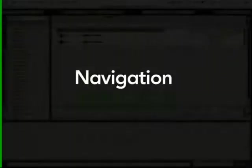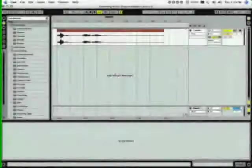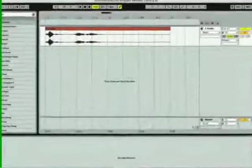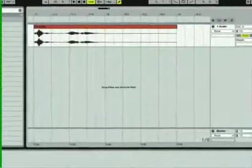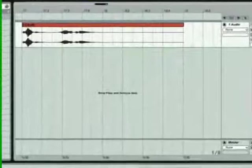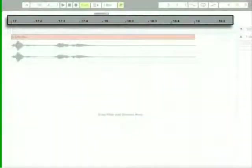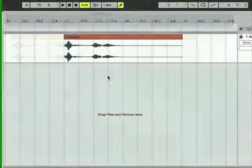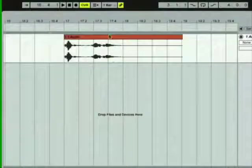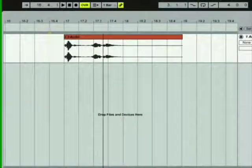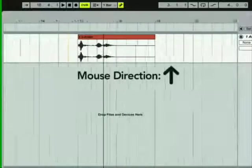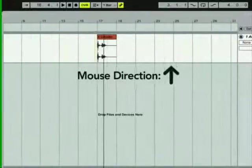If your recording was long enough, the arrangement may have started to scroll horizontally. To scroll the view backward or forward, or to zoom in or out, grab the beat time ruler along the top of the arrangement with the mouse. Vertical mouse movements zoom in and out. Horizontal movements scroll left and right.